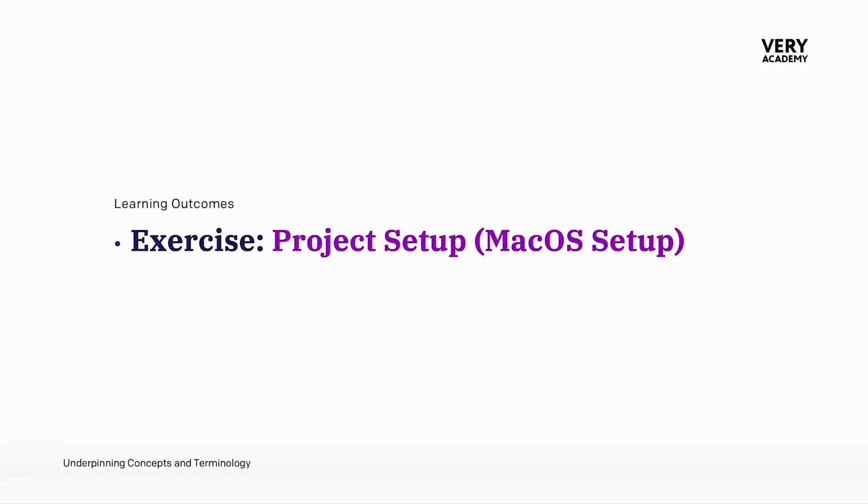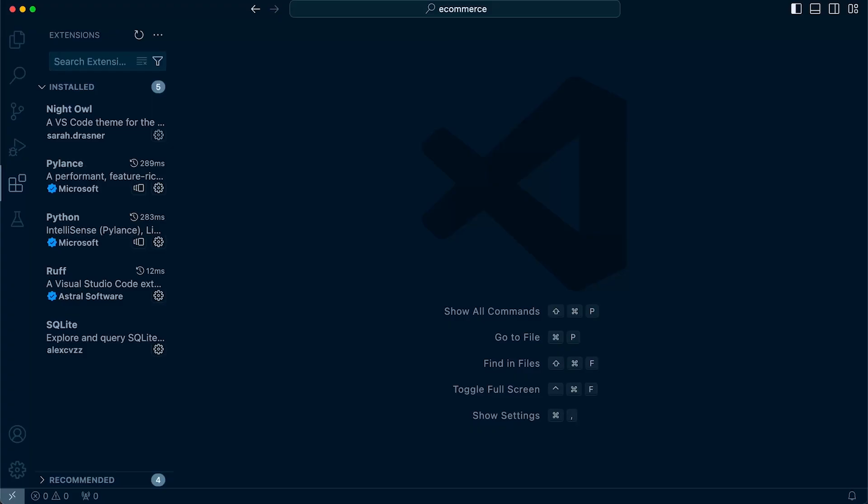Before we start building Django models, we're going to need to build a Django project. So this is a setup guide for macOS. If you missed the setup guides at the start of this course, you would have missed the process of installing extensions in preparation for development.